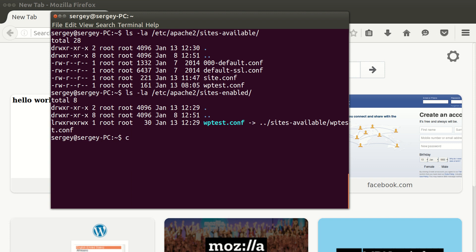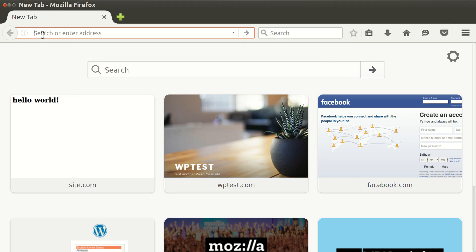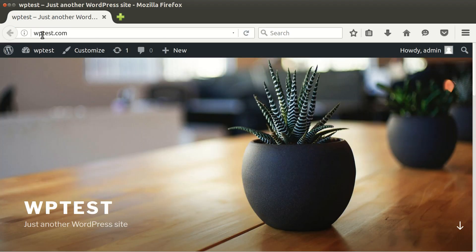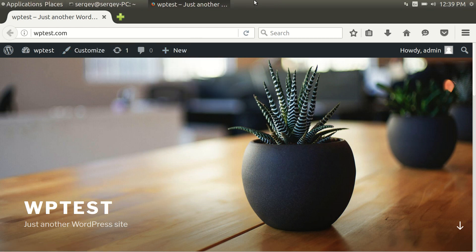Let's try to do that. I will clear the screen. First of all, let's check that my site is working. I will type in wptest in the browser, so you can see it is loading.